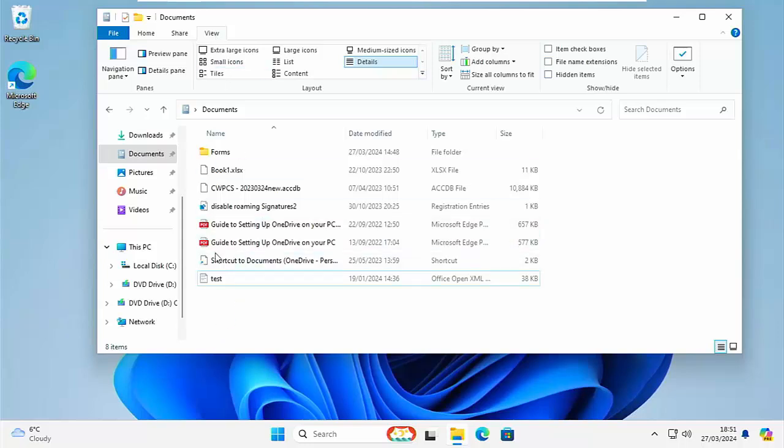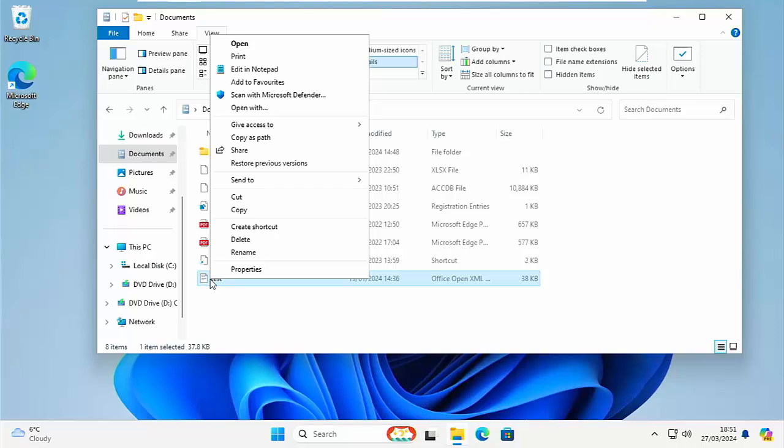We're also going to look and see how you can get the good old-fashioned context menu as well instead of the new one with Windows 11. So we're going to make your Windows 11 look a little bit like it did in Windows 10.